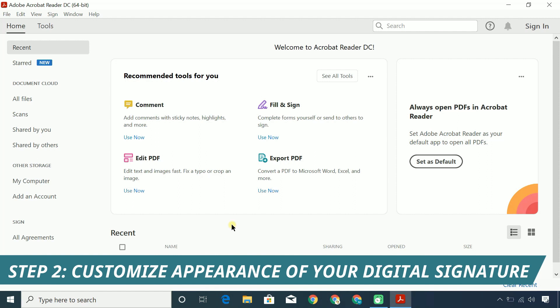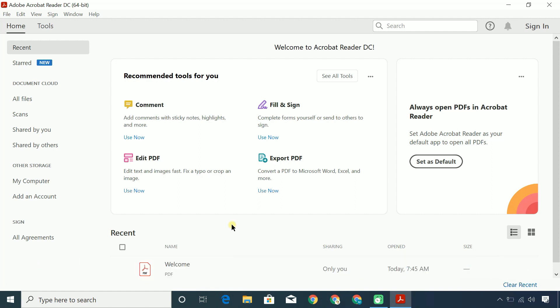Step 2. Customize the appearance of your digital signature. Before you begin this process, you'll need a digital image of your signature.